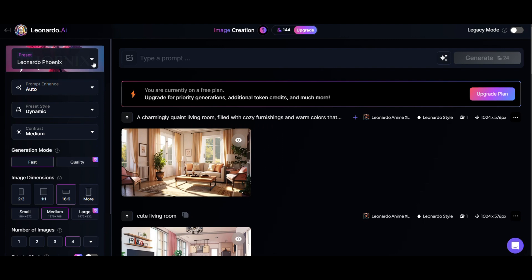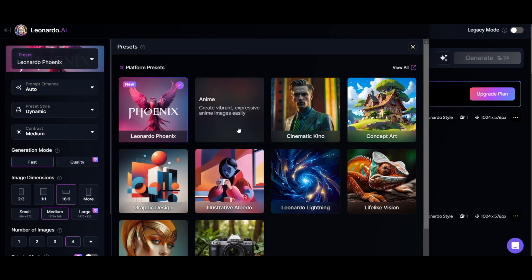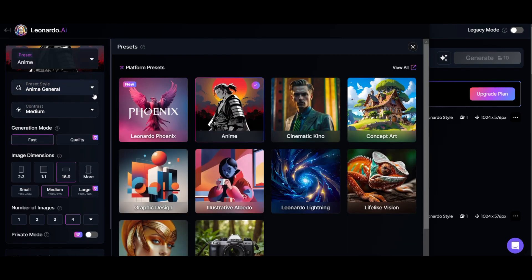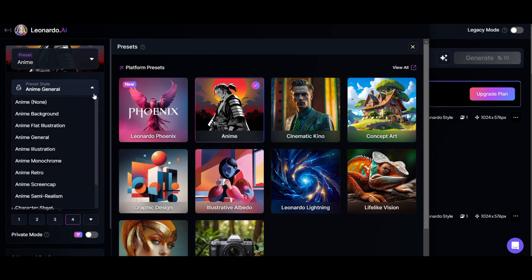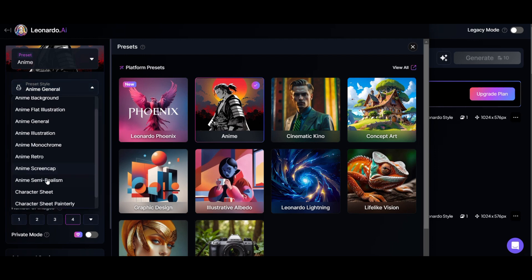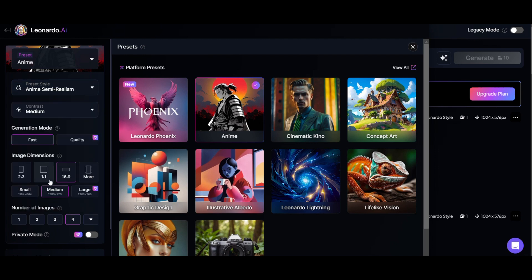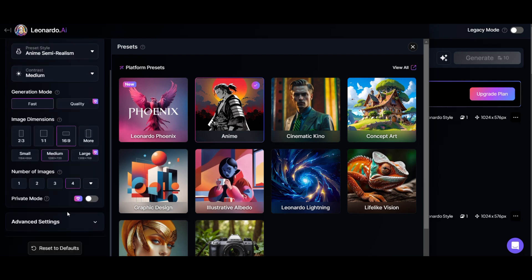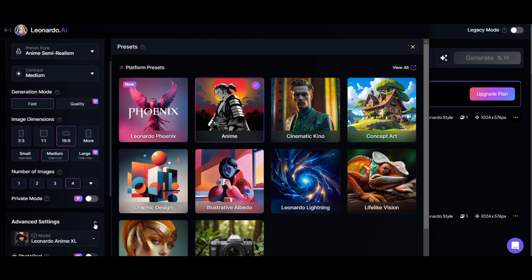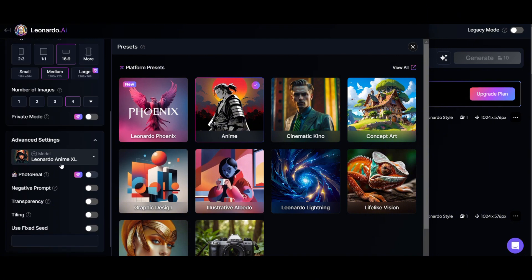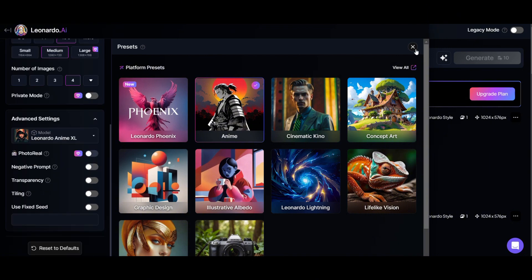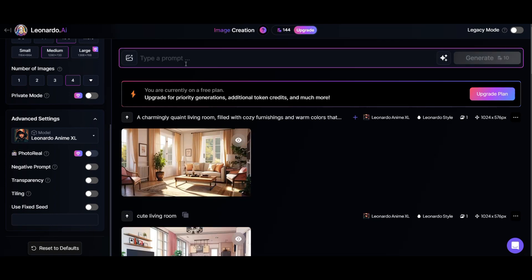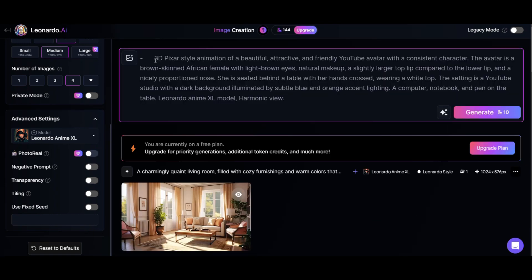Go to the preset menu and select Anime. Click here to open the preset style menu and select Anime Semi-Realism. You can choose your desired image dimensions here. In the advanced settings, ensure the model selected is Leonardo Anime XL. Click here to close this window. Copy and paste your prompt here, then click generate.